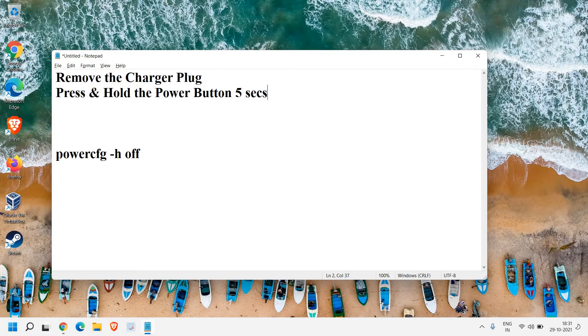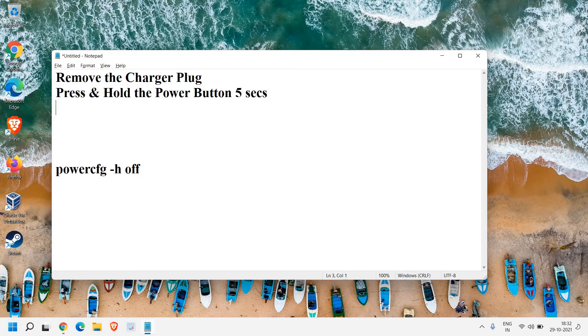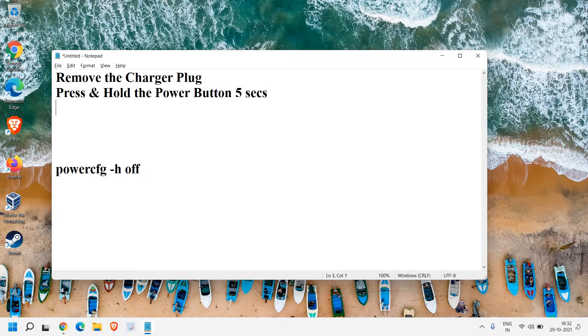Once the laptop is turned off, if your laptop has a removable battery, remove it and press and hold the power button again for 5 seconds. This will release all the energy from the laptop. Then put the battery back in and turn on the computer by pressing the power button.